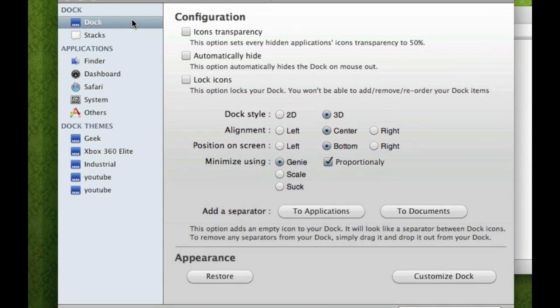Now there's options to customize the whole dock, to dock, to stacks, finder, dashboard, safari, system, and others.